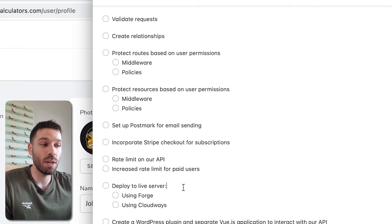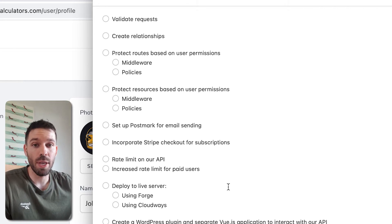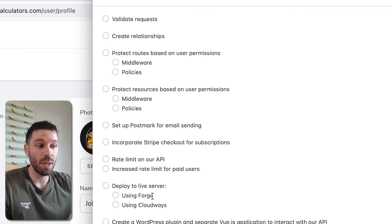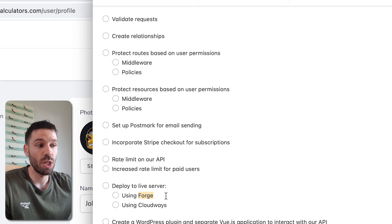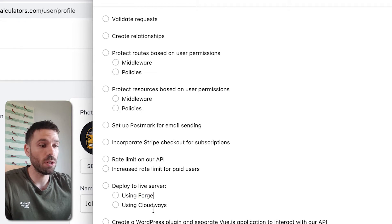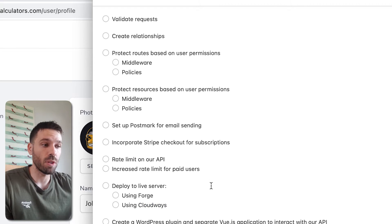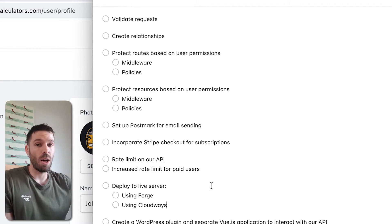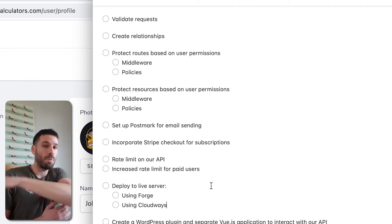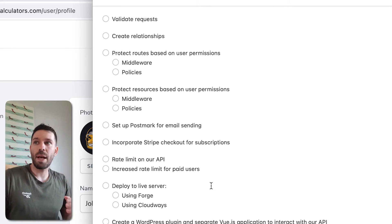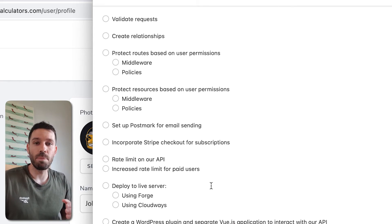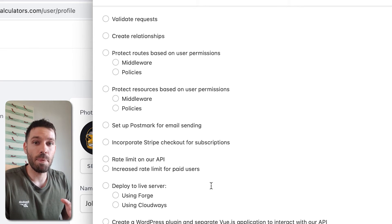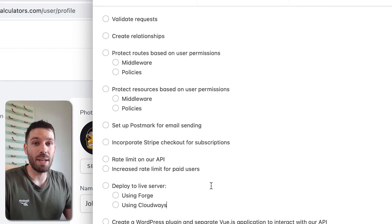We're then going to deploy the application to a live server and I'm going to show you how to do this using Laravel Forge and I'm also going to show you how to do it using Cloudways. So you've got the option of whichever you want to use. That'll be our backend app set up and live.